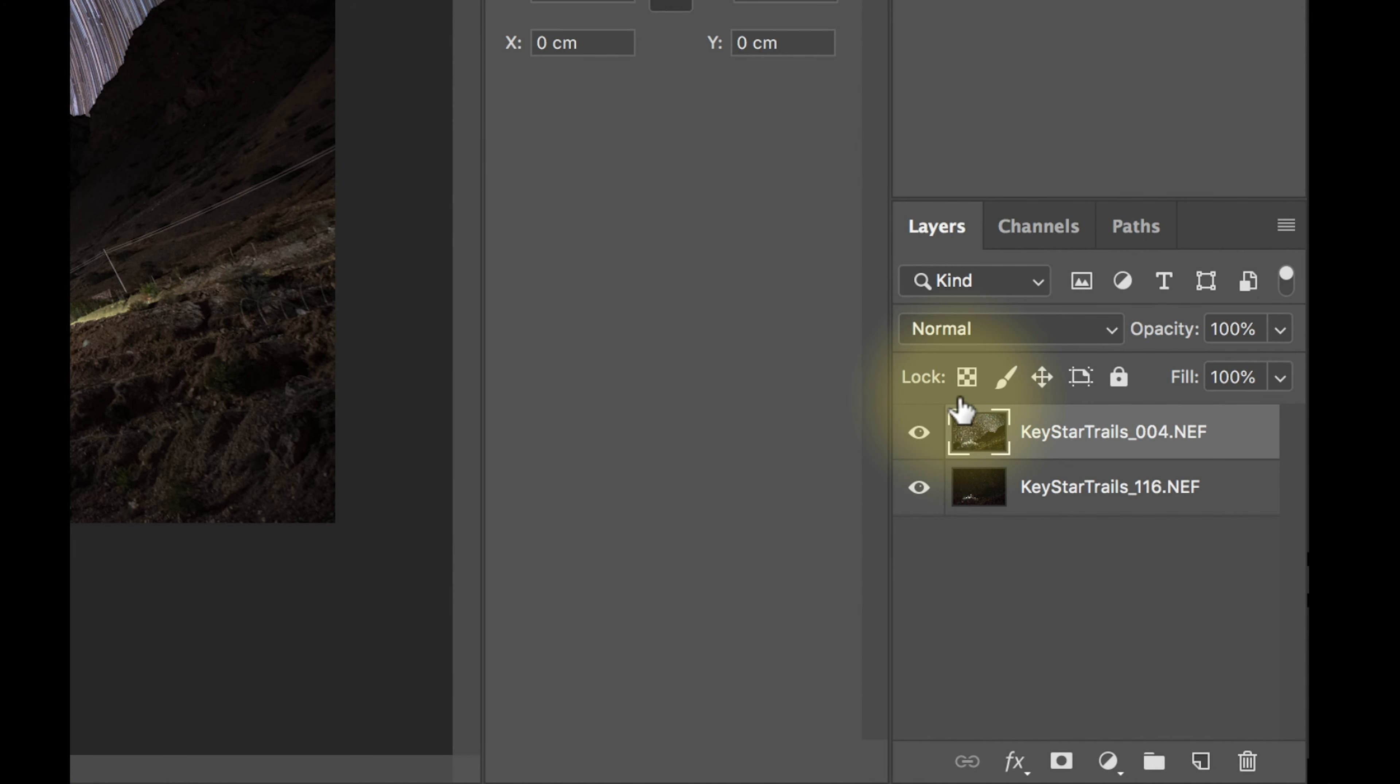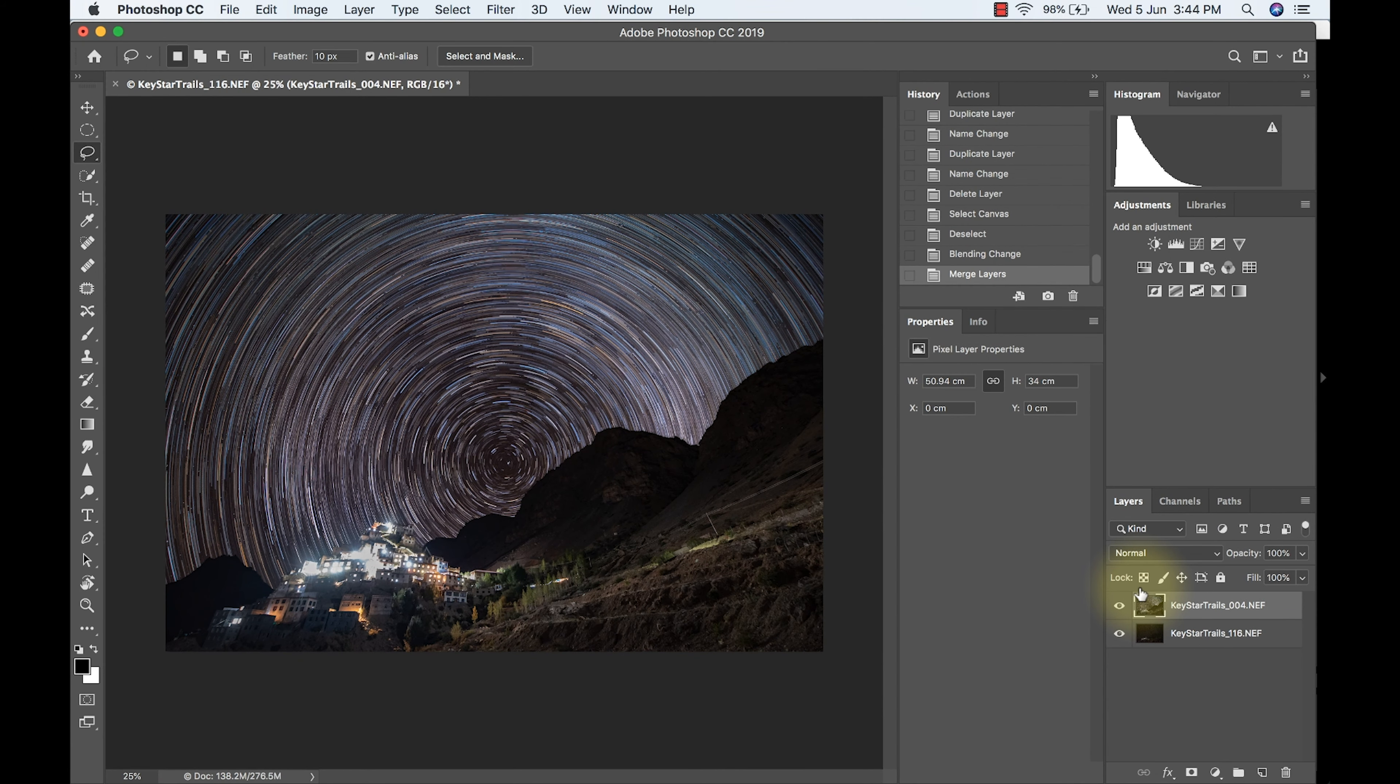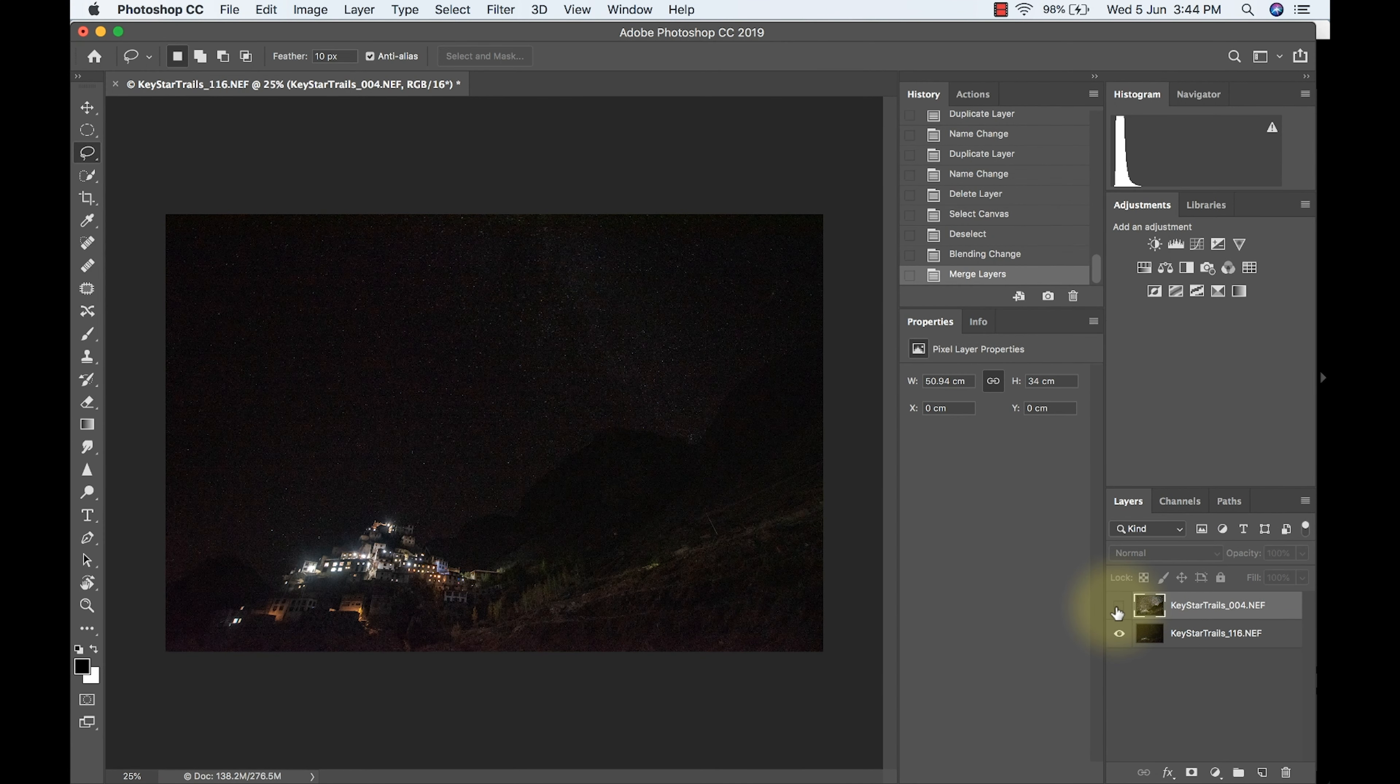So you can see the merging of the layers is done. All these layers have been compressed into one layer. Now this layer is for getting the details of the monastery.